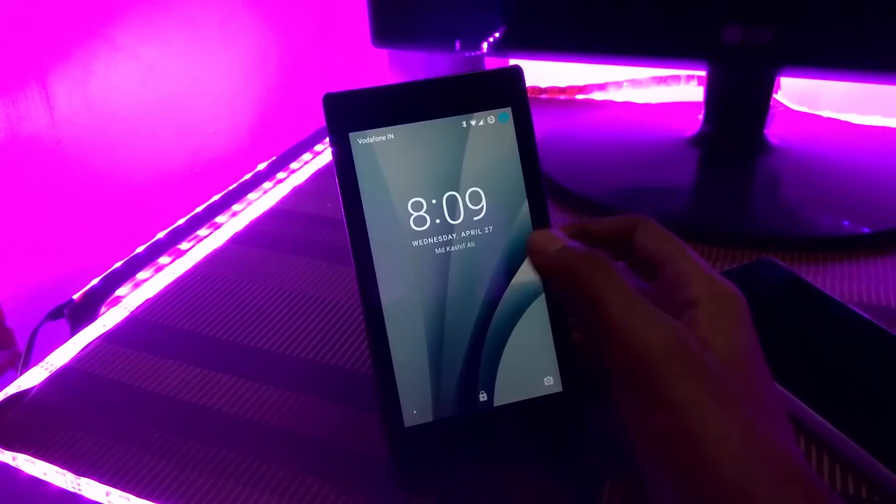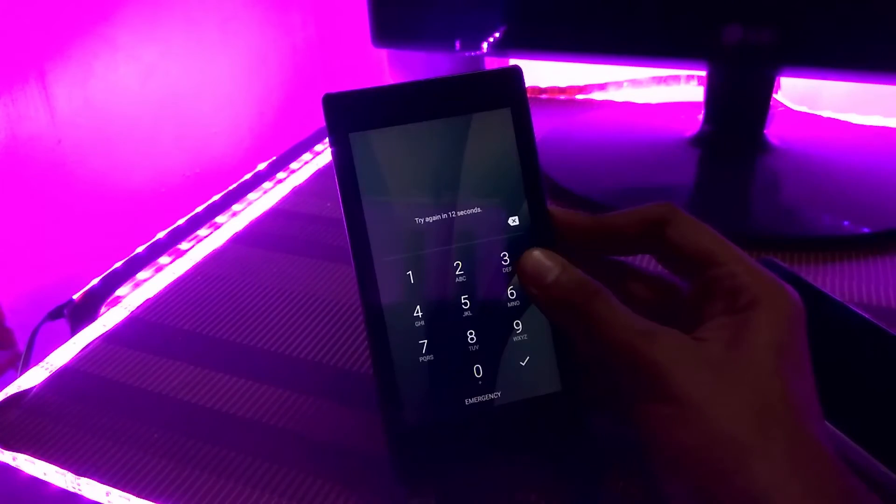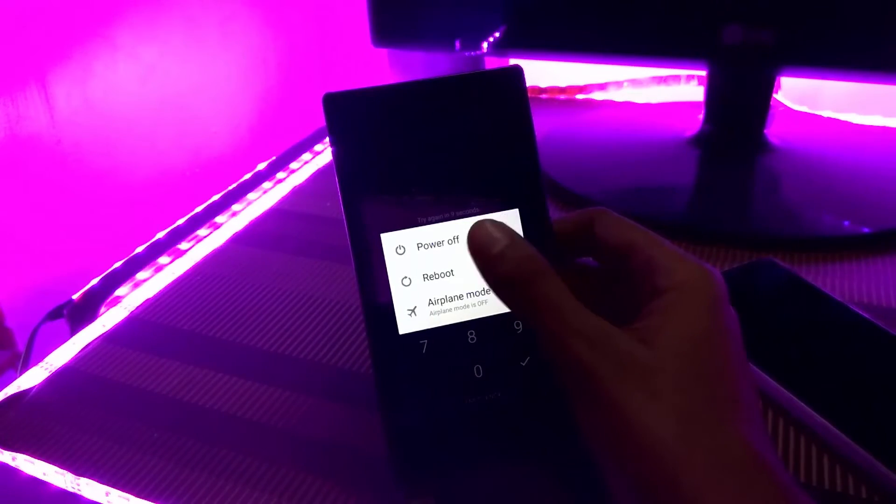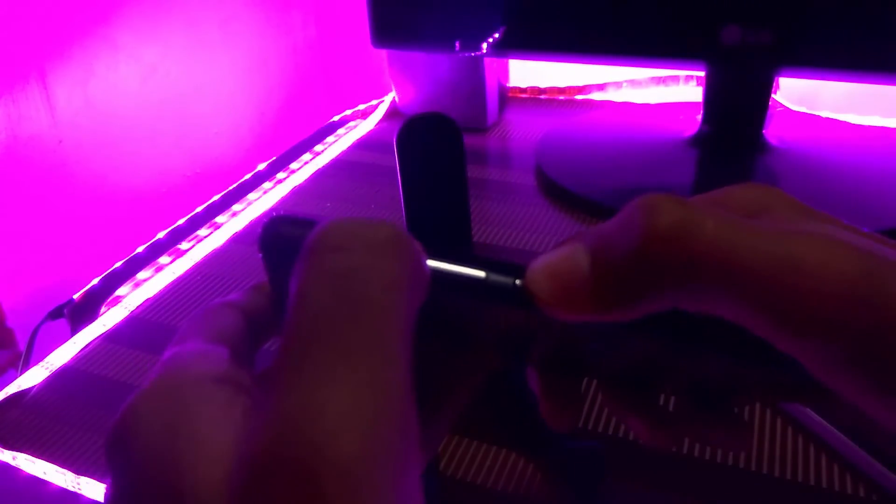After copying the file, power off your phone and hold down the power and volume up button simultaneously to boot into recovery.